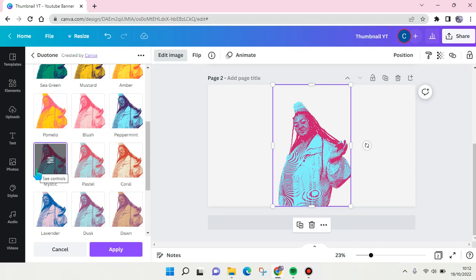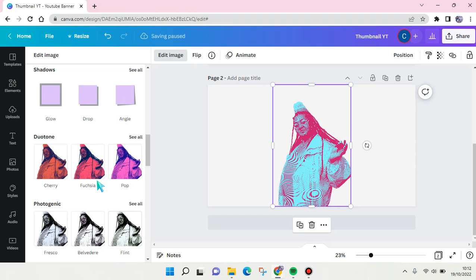And then here you can also just click on apply. And you can also add grain if you want.